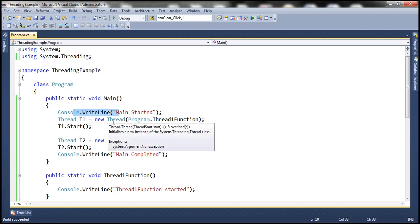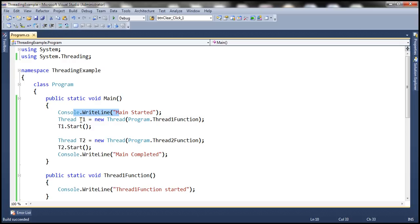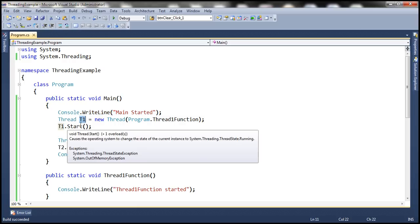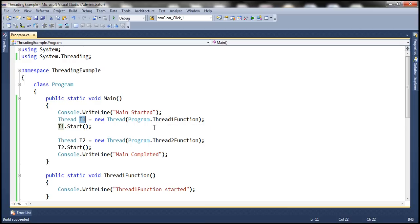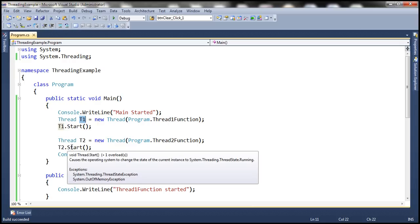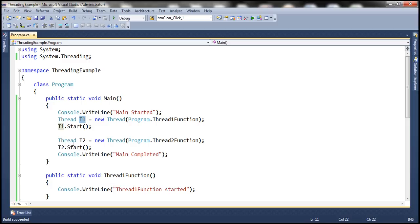The main thread is creating two additional threads — thread1 and thread2. Once the main thread creates thread1 and starts executing the thread1 function, the main thread will not wait for thread1 to complete — it will proceed to the next line. It creates another thread and starts it. Again, the main thread will not wait for either thread1 or thread2 to complete; it proceeds by default to the next line.